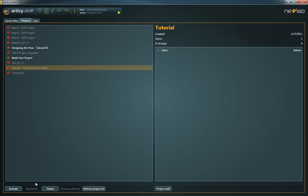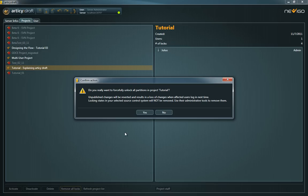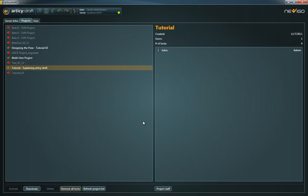It's also possible to remove all existing logs in a project, but you should be aware of the fact that all unpublished changes will be lost in the process. So, if possible, give your colleagues a chance to publish their changes beforehand.